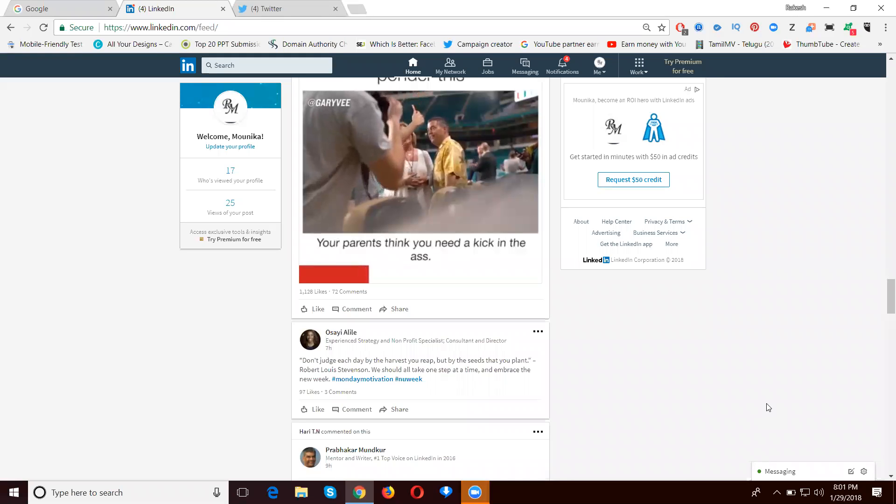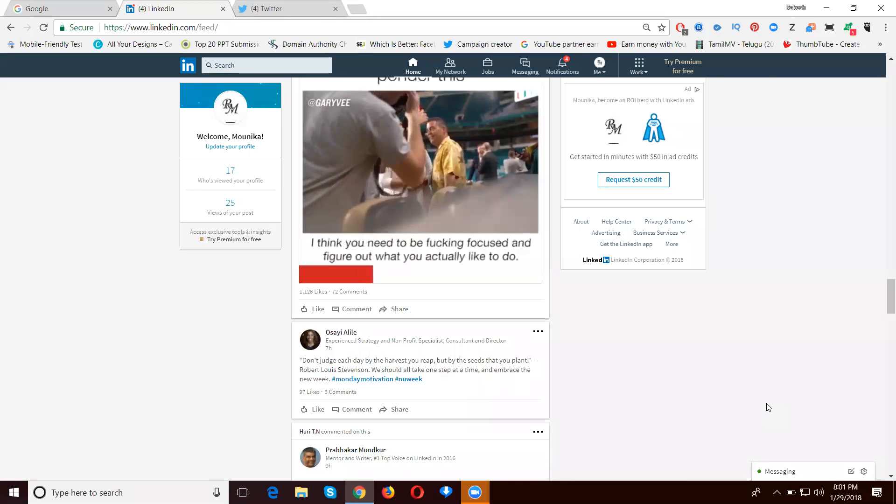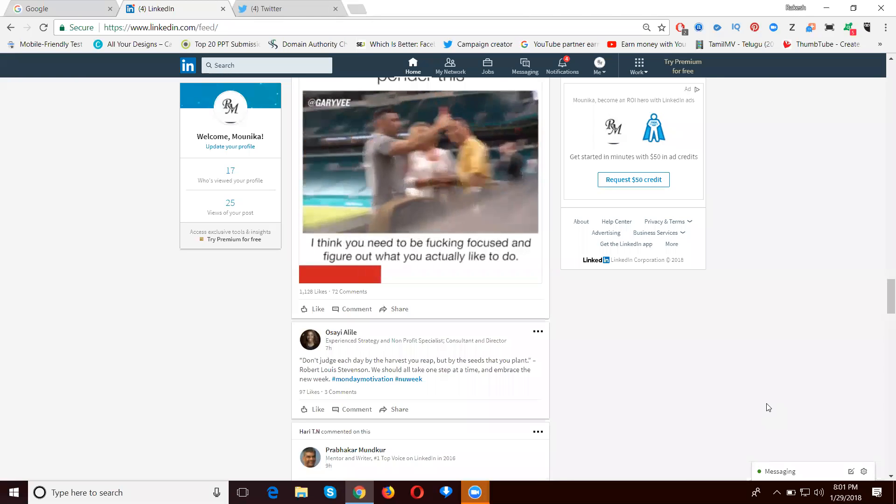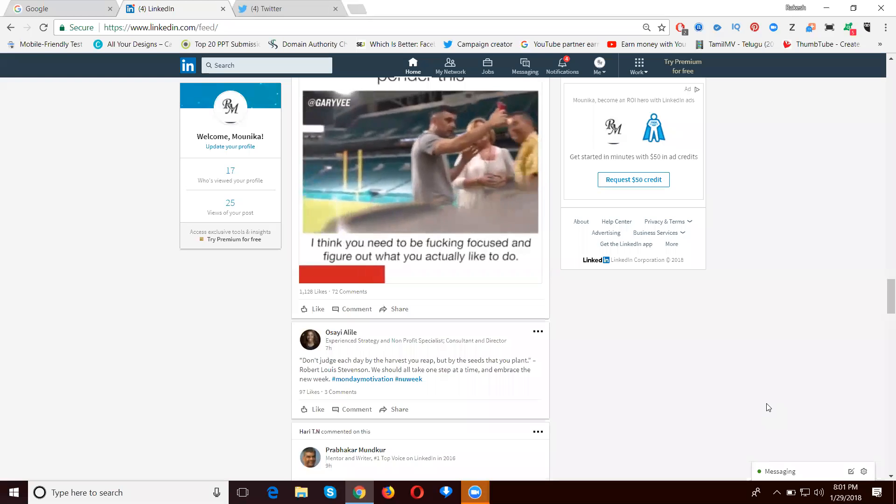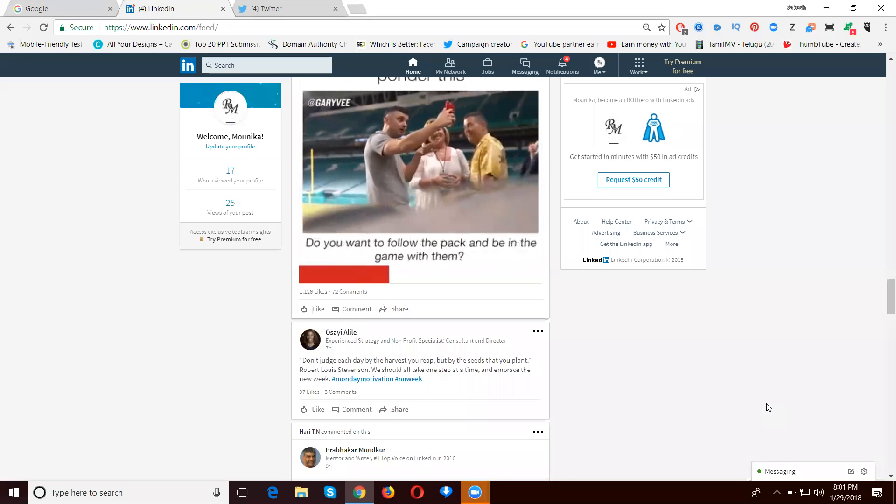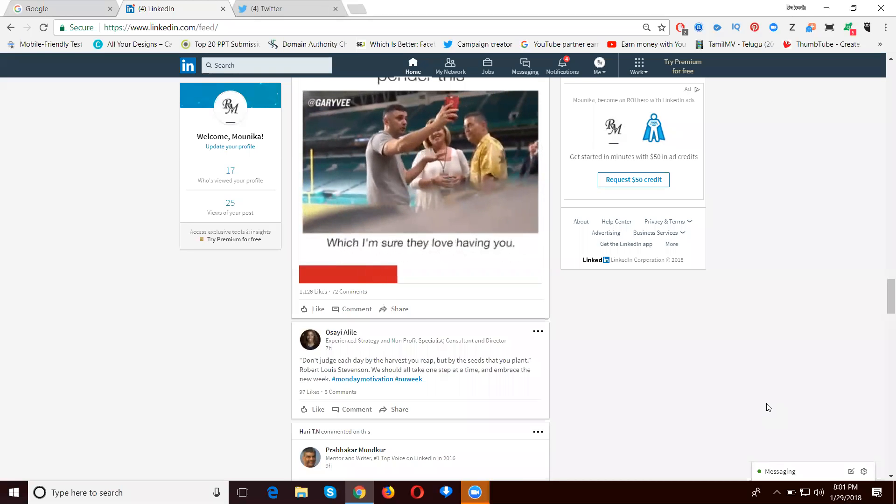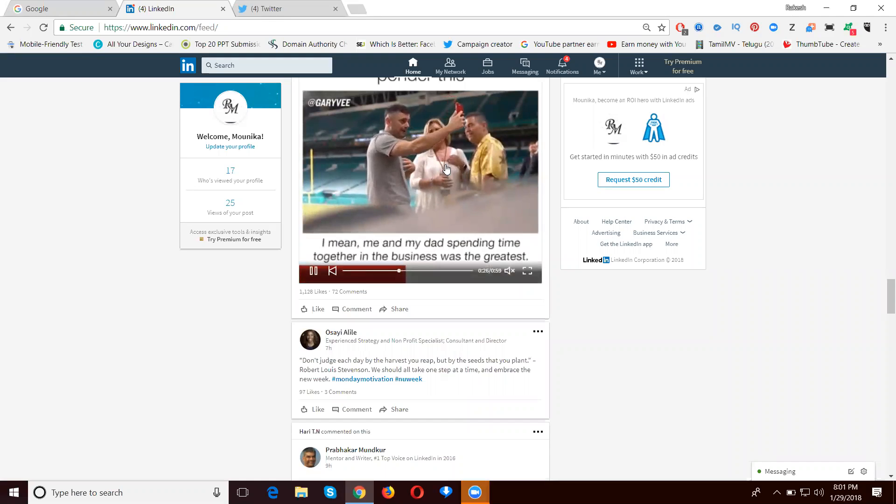Today we'll discuss how to download LinkedIn videos. Suppose you're watching a video on LinkedIn and you're interested in downloading that video. Here is LinkedIn, I'm showing this video.